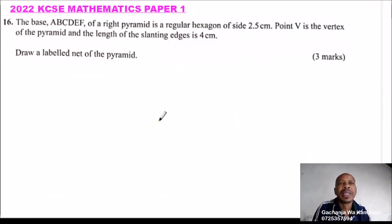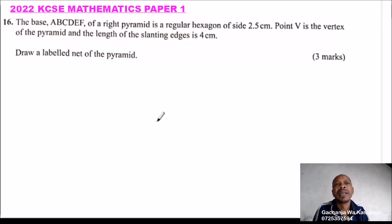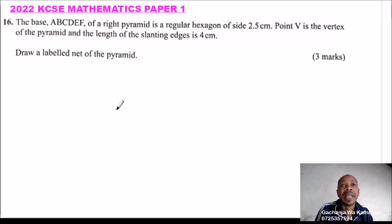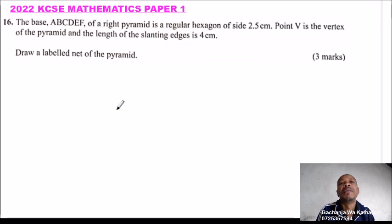This is 2022 KCSE Mathematics Paper 1, number 16. The base A, B, C, D, E, F of a right pyramid is a regular hexagon of side 2.5 cm. Point V is the vertex of the pyramid and the length of the slanting edges is 4 cm. Draw a net of the pyramid to get three marks.